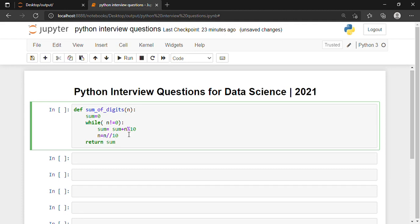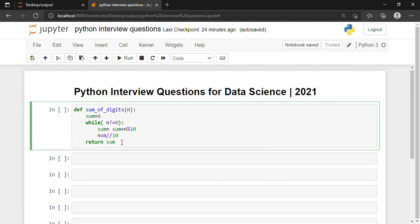Let me explain what is happening. Say I take the number 243. This 243 gets inside the function, the value of sum is initialized to 0. Since 243 is not equal to 0 it will enter the while loop. sum = sum + 243 % 10 gives remainder 3, so sum becomes 3. Then n = 243 // 10 gives 24, and the loop repeats.